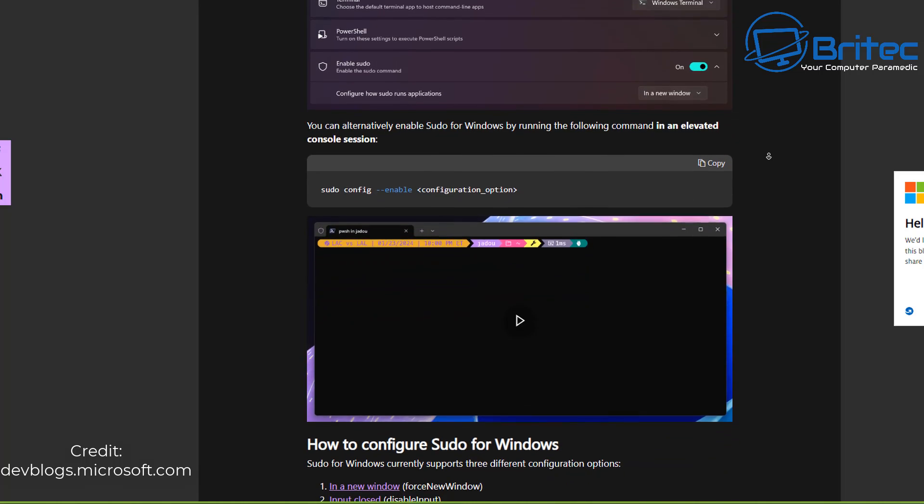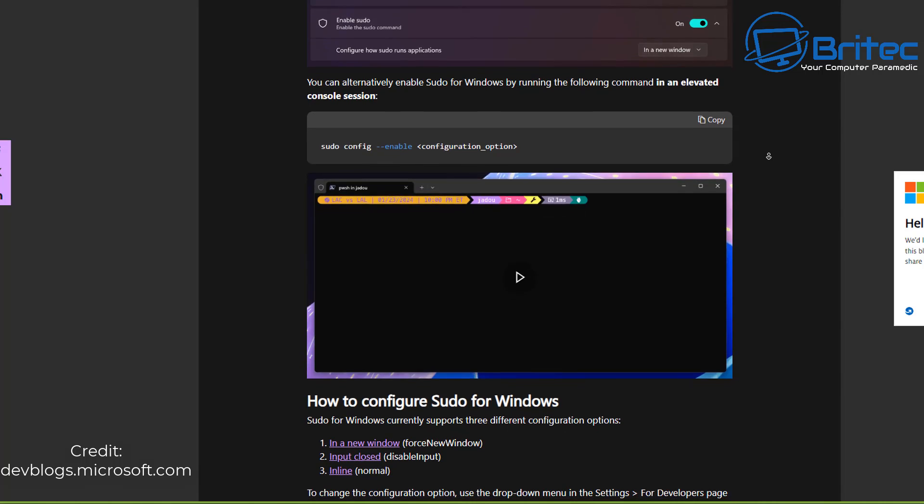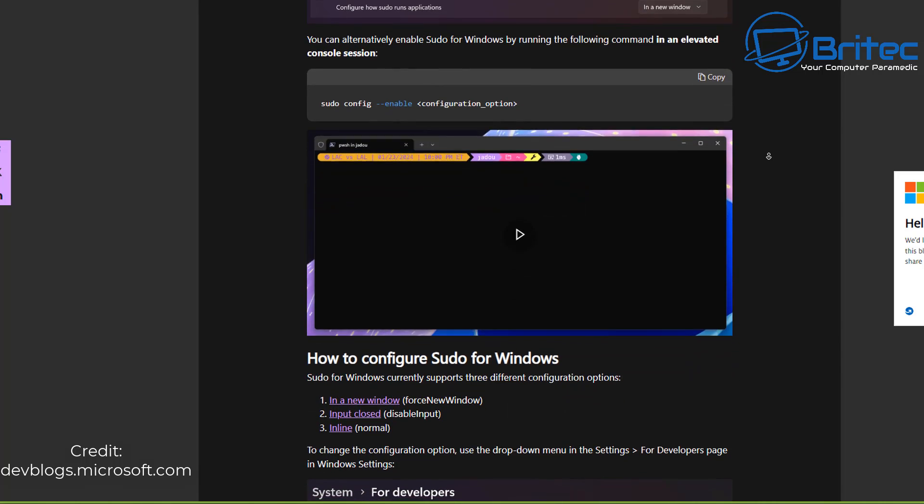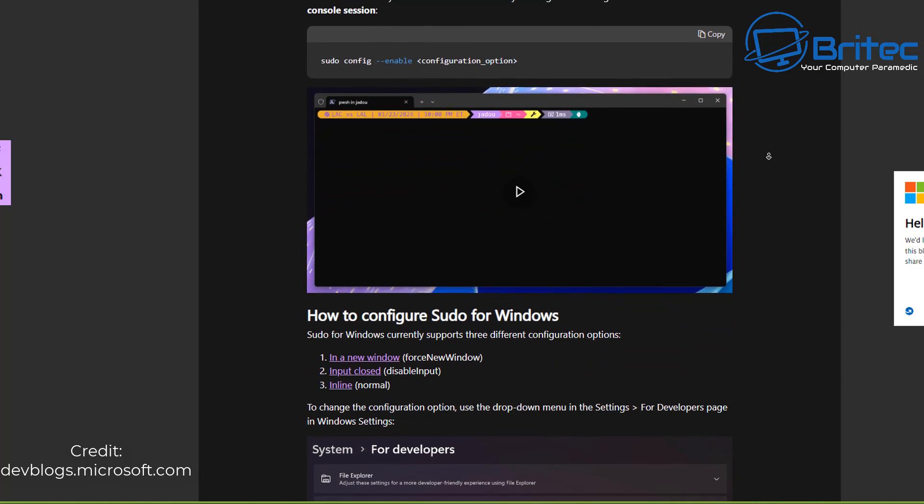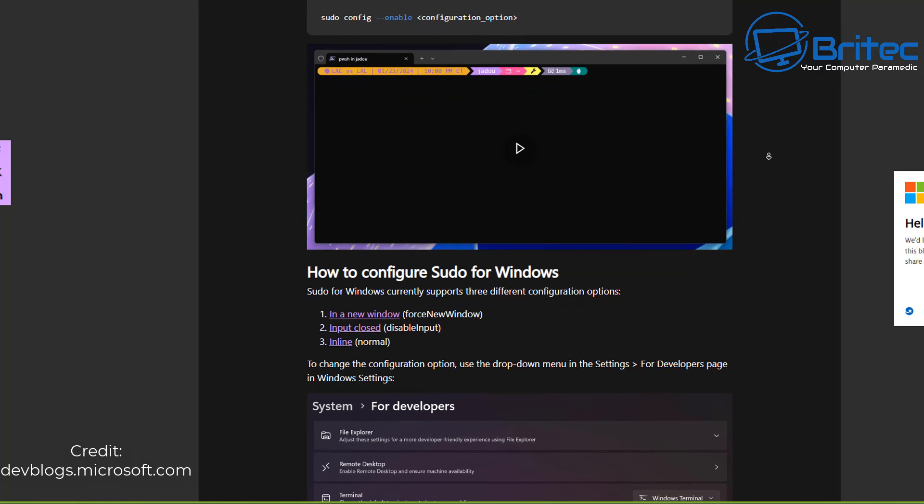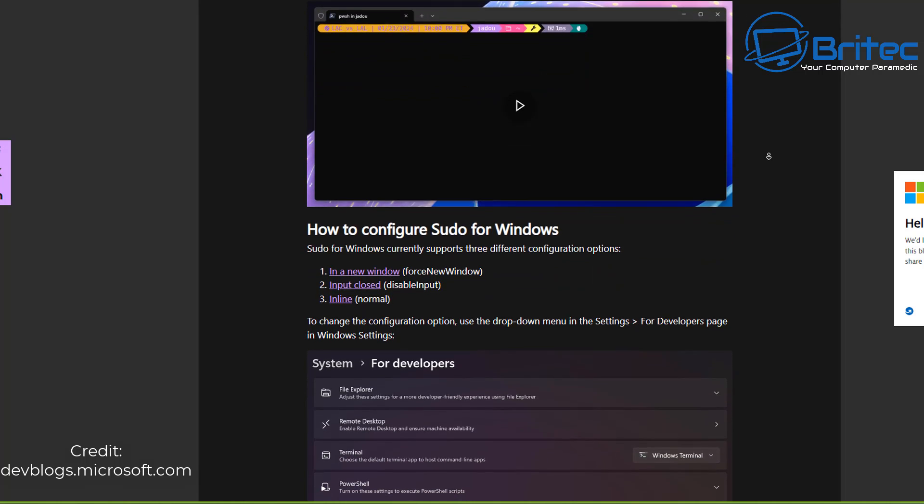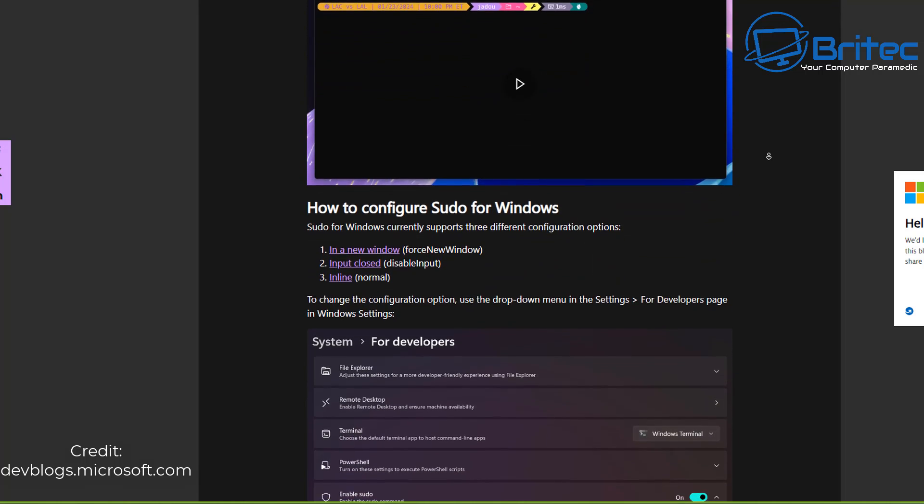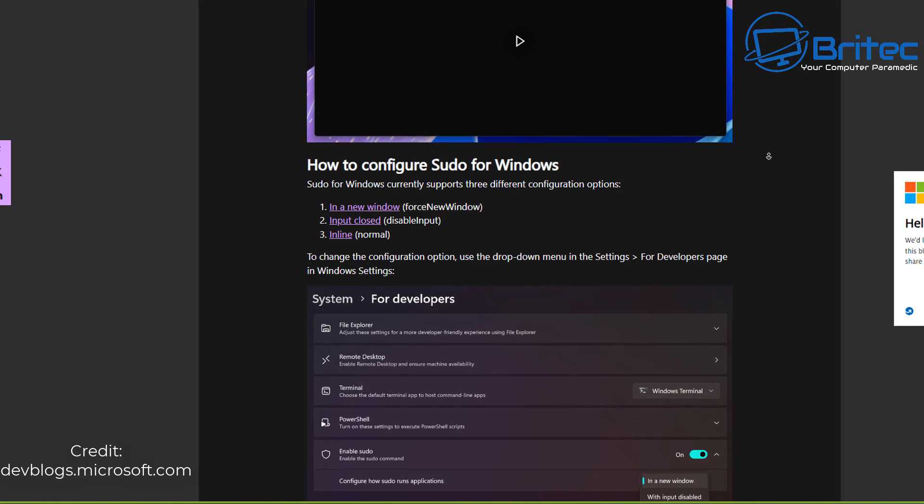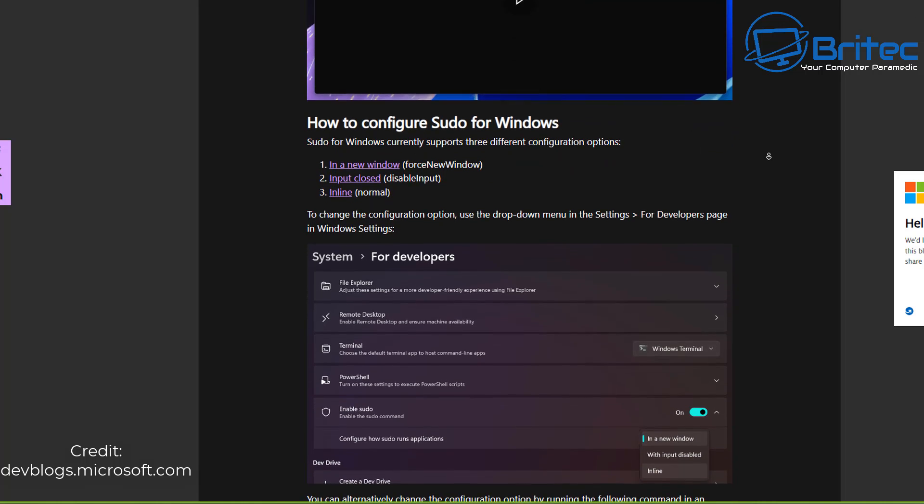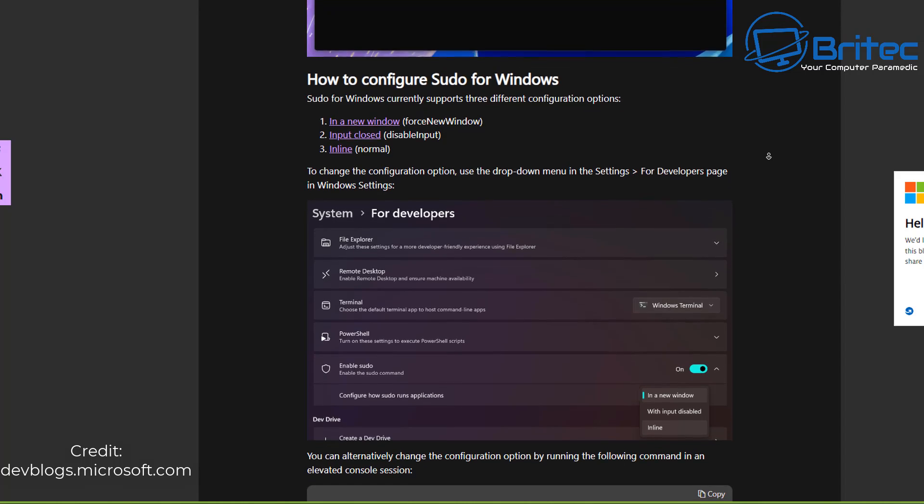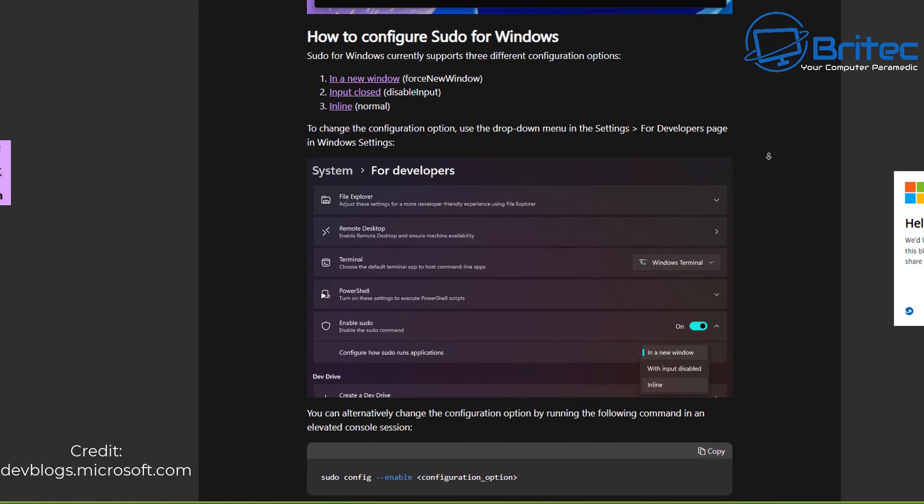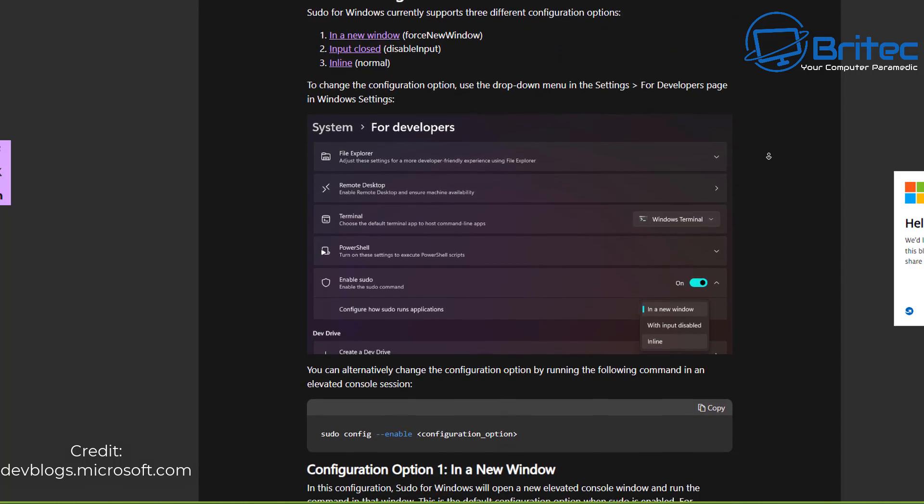And remember these are all optional things you don't have to use any of this stuff you can turn it off enable it and disable it in which way you want to do. As you can see here in the system for developers here there will be an area inside here which says basically sudo and you'll be able to toggle this on and off depending on whether you want to use it or not.